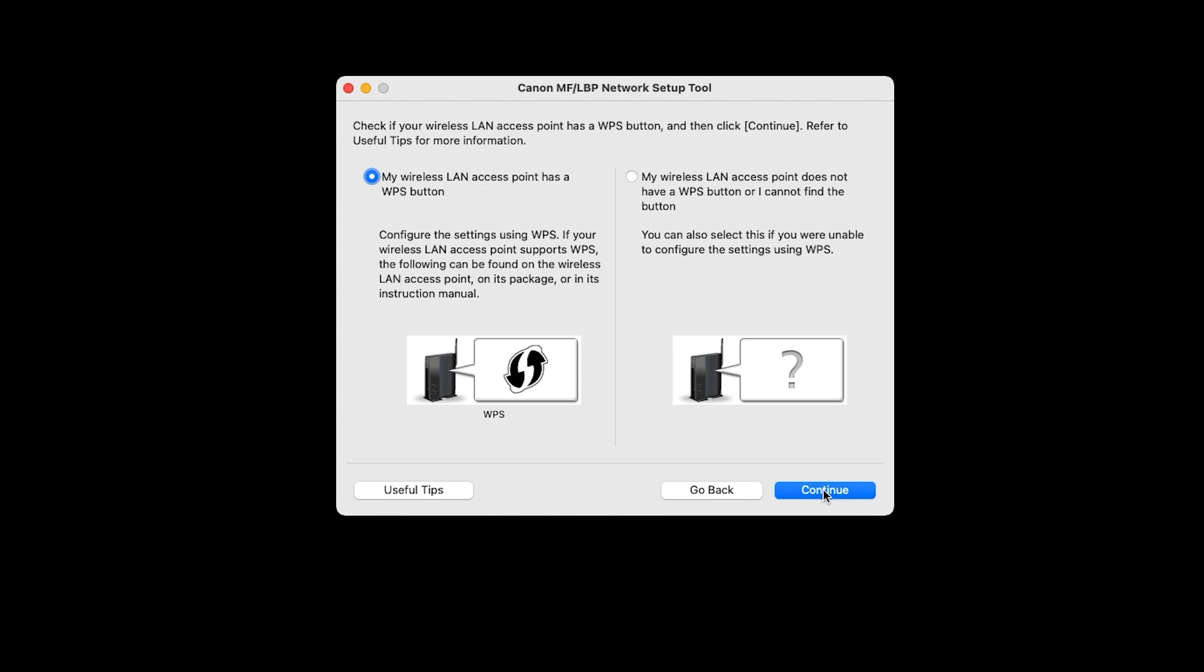Select My Wireless LAN Access Point does not have a WPS button and click Continue. Please note, your router may have a WPS button, but for the purposes of this video, we're focusing on the does not have method, which should work for all users.